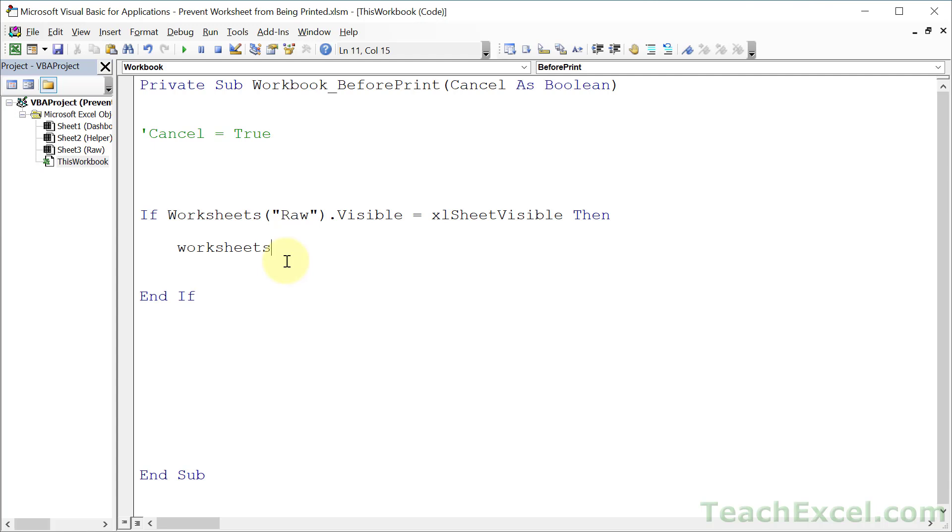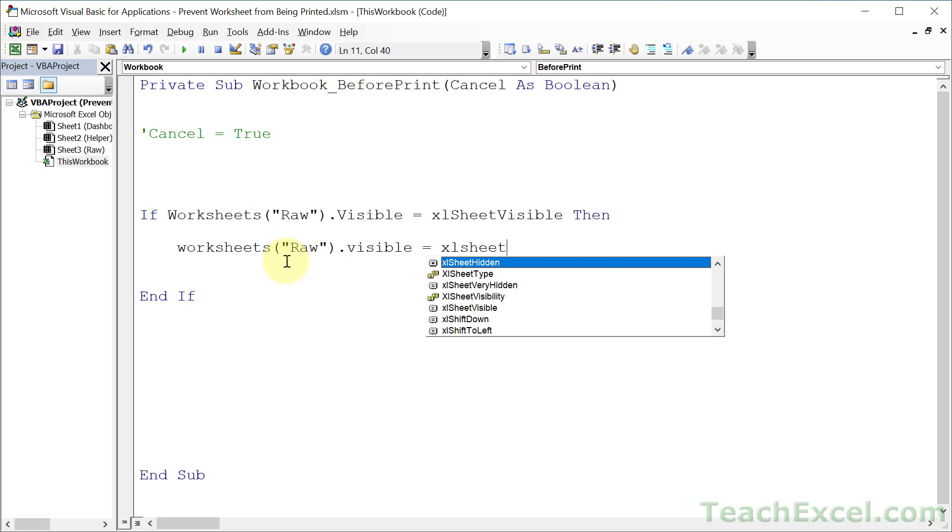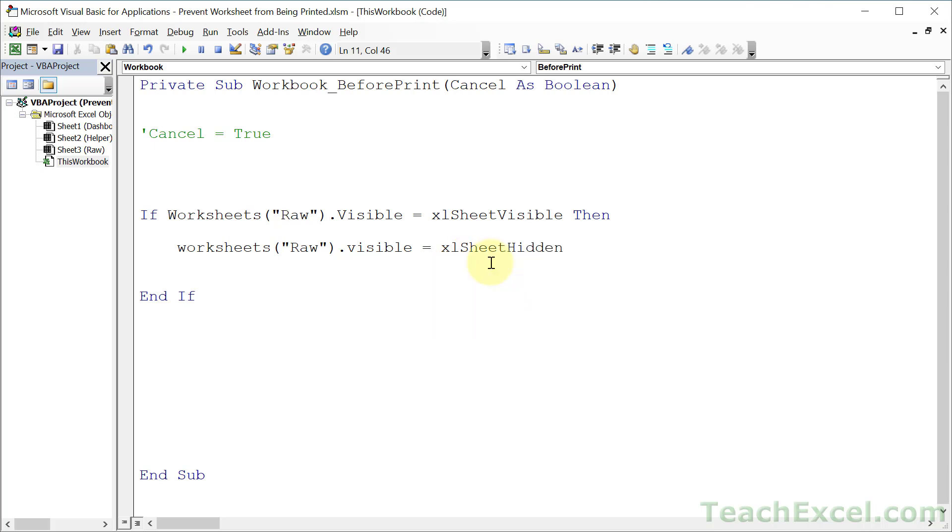So let's make it invisible or Raw.Visible equals xlSheet and let's hit Control+Space. We have Hidden and we have Very Hidden. If you use Very Hidden, the user will not be able to unhide the worksheet from the Excel interface. They have to use code or come back here. We want them to be able to unhide it, so we're going to use xlSheetHidden.